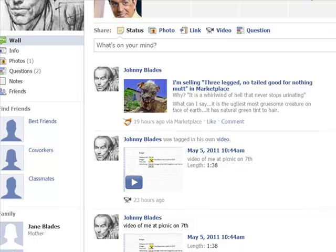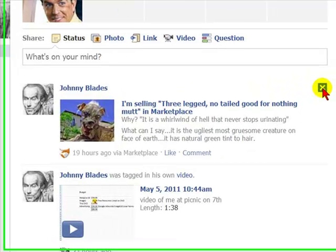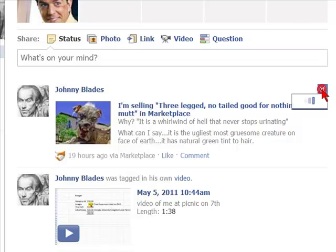What you can do is simply go to the wall notice and click on the X in the upper right hand corner of the notice and select it.